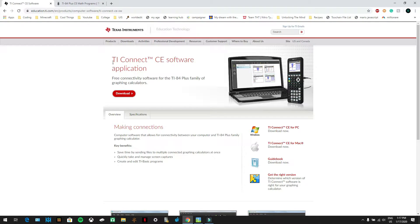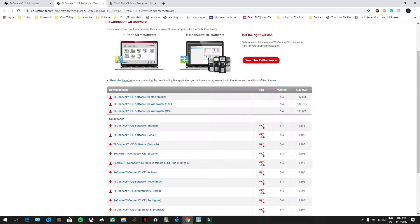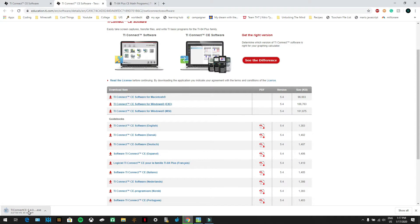The first thing you need is TI Connect CE — the link is in the description. Once you open the link, press the red download button. Then install one of the three versions depending on your computer. I have a Windows computer, so I'm downloading the TI Connect CE software for Windows exe. Click on it and it will appear at the bottom of your browser. Once it's finished downloading, click on it and install it — the installation should be fairly simple.